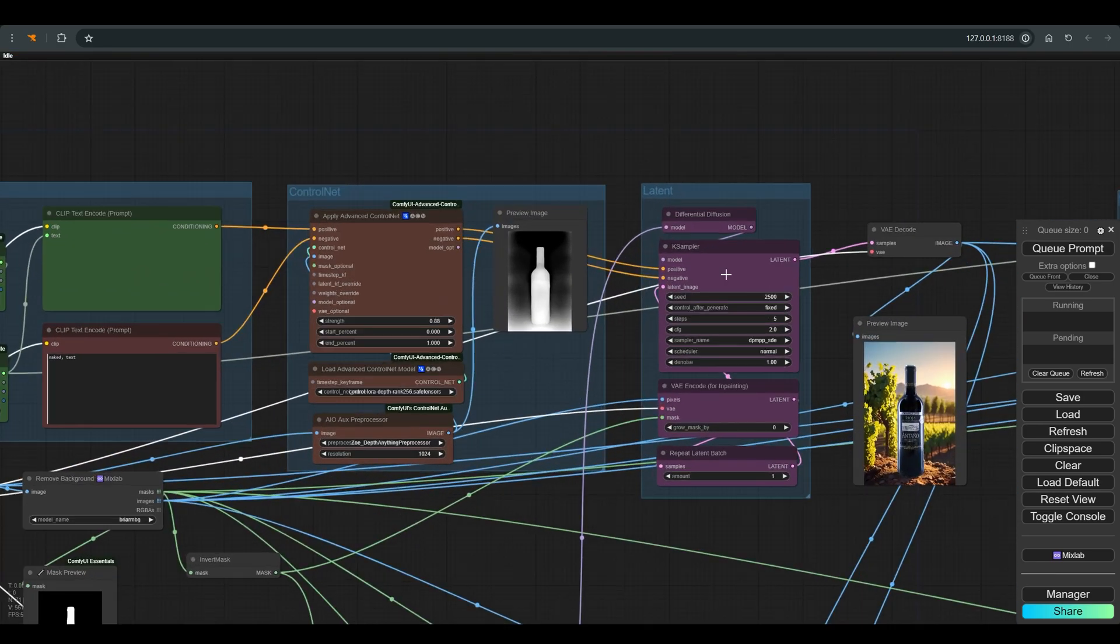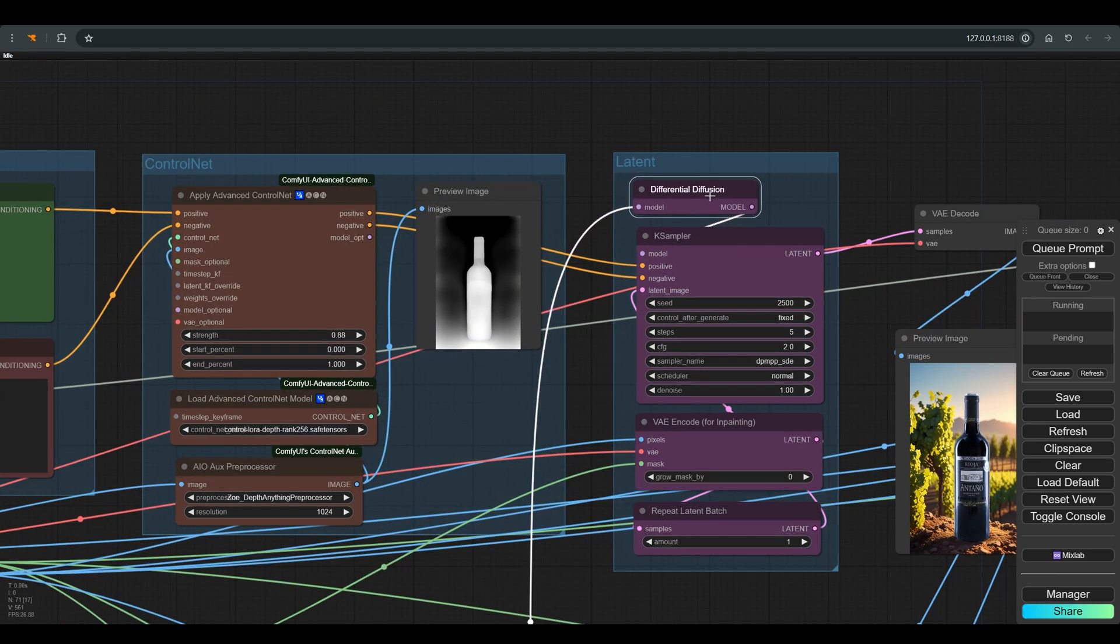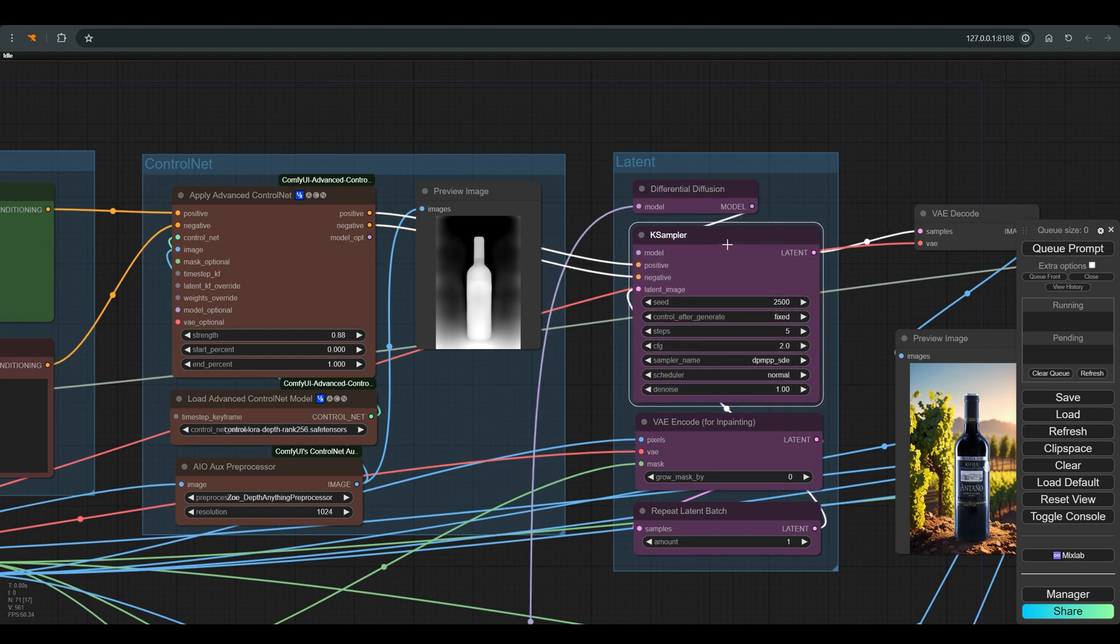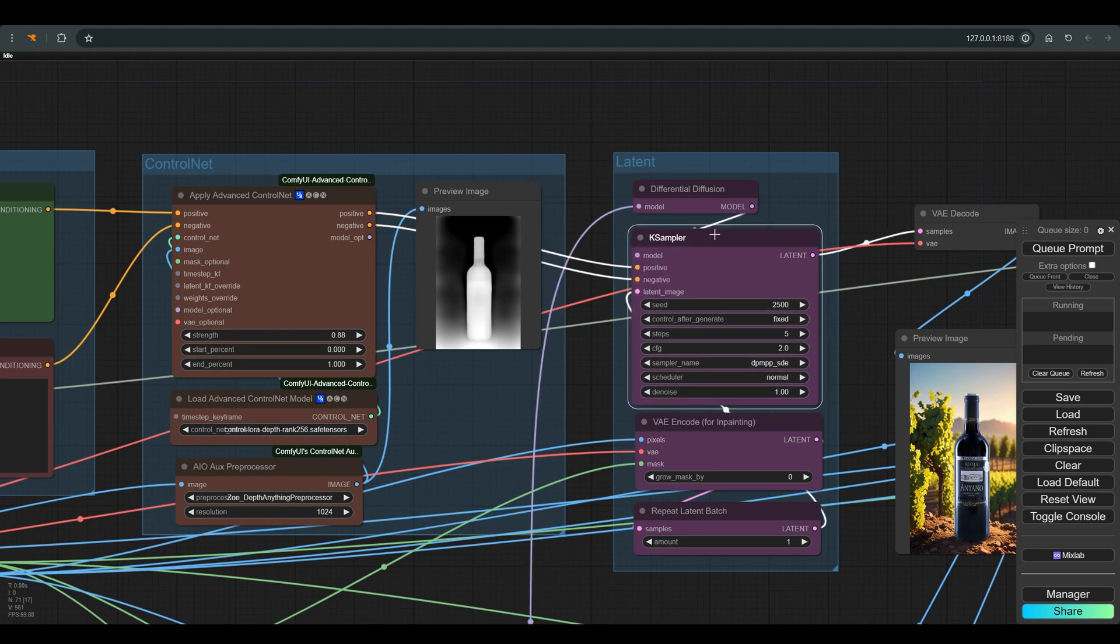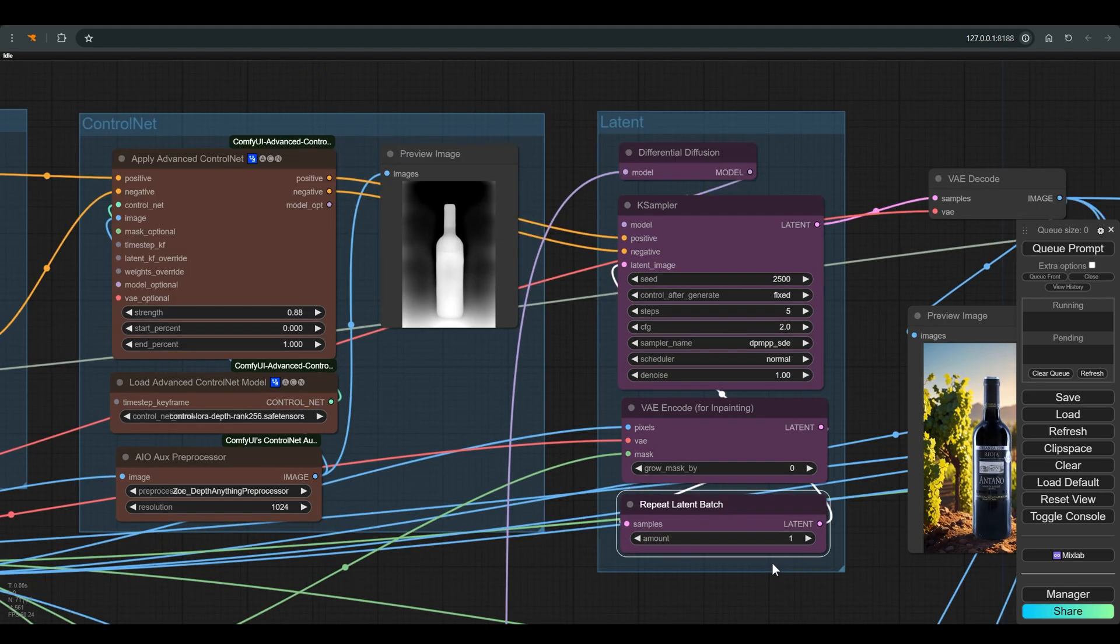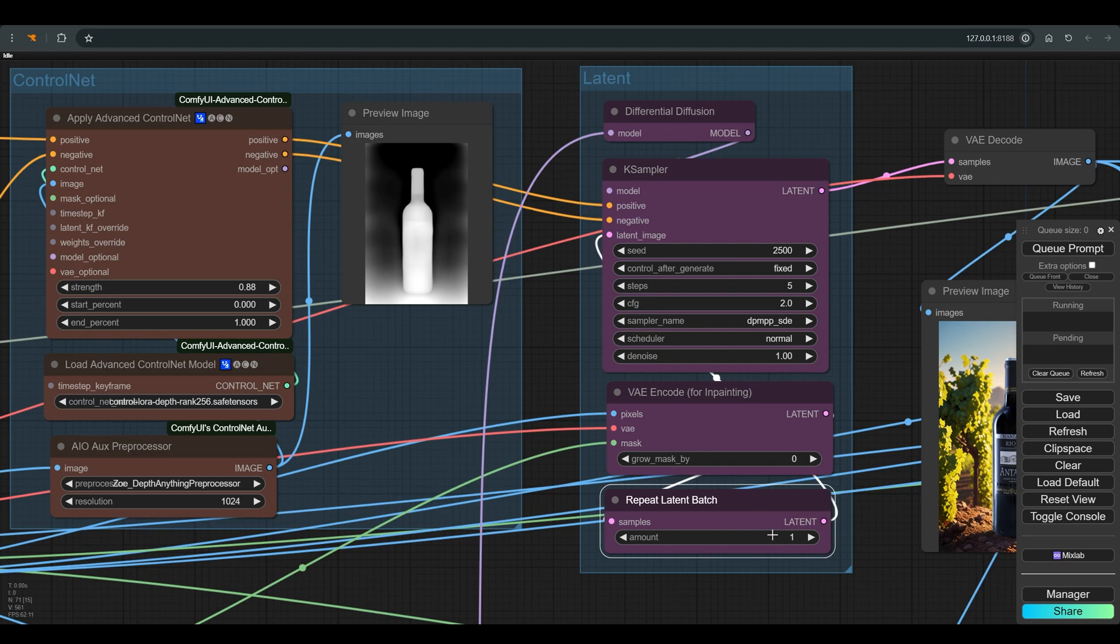The first part of the workflow is adapted to SDXL and I work with the juggernaut lightning model. All of this goes into the case sampler which is adapted to the model because we are doing a type of in-painting. I also use differential diffusion and we get the latent from the original image with the mask using the VAE for in-painting. If you want to get several versions for the background, I also added a repeat latent batch here.